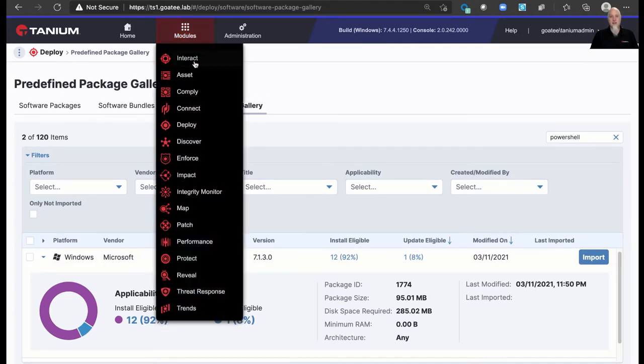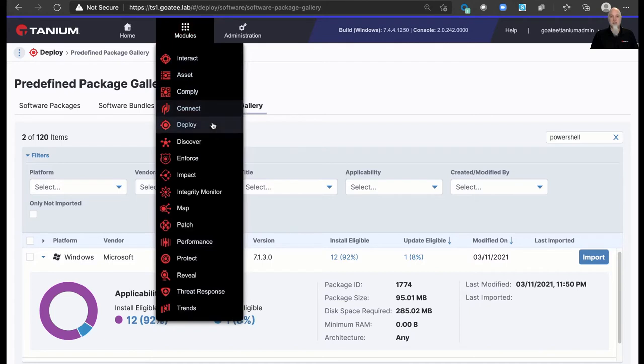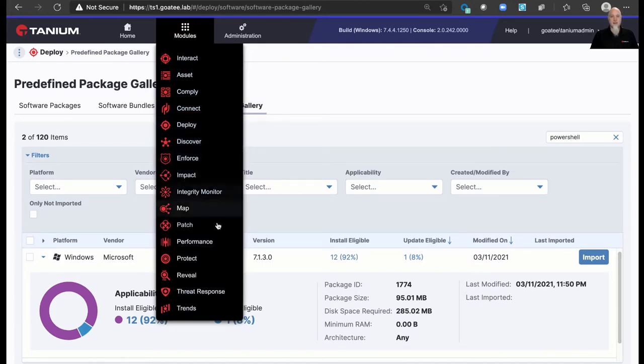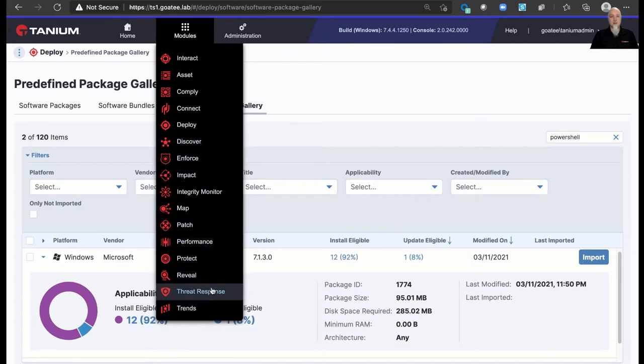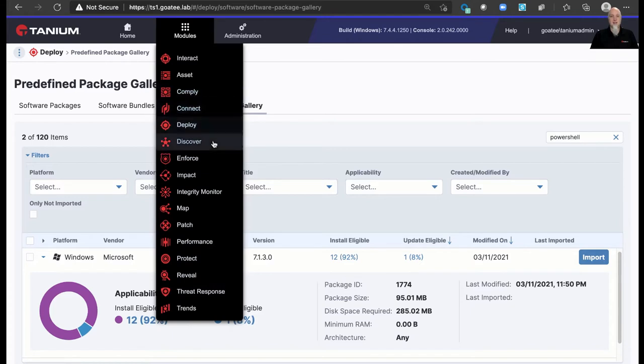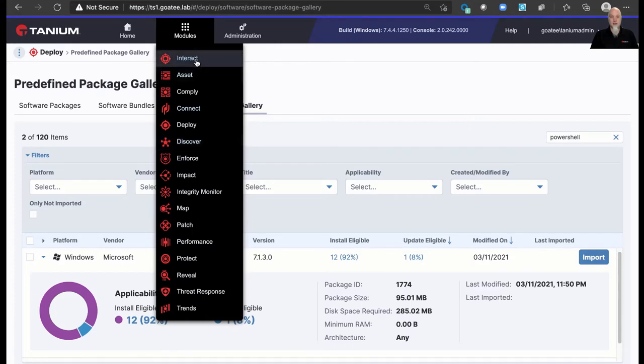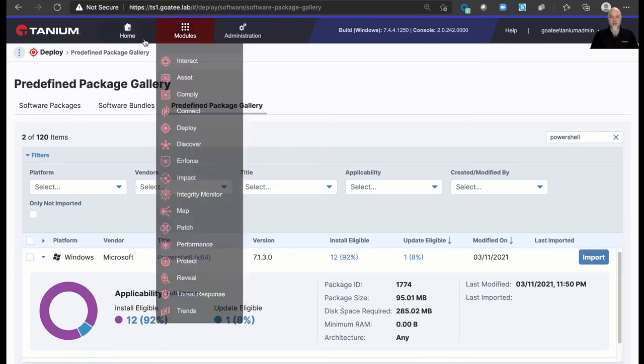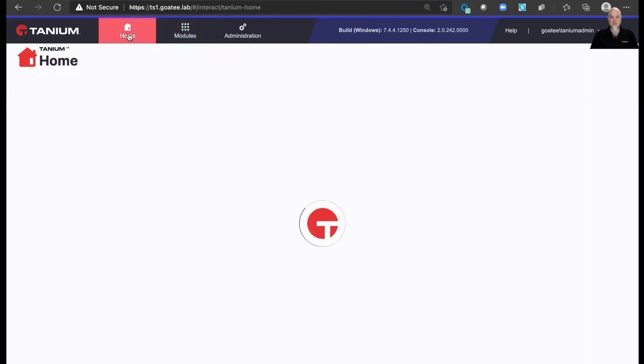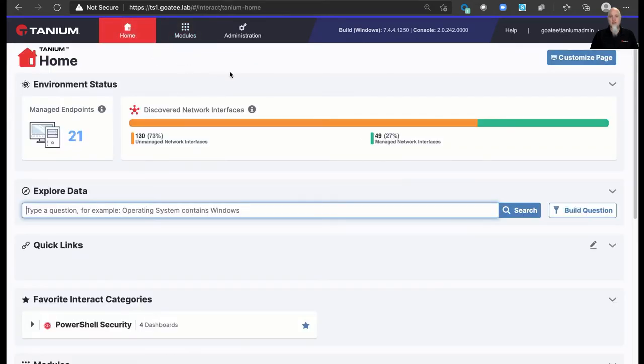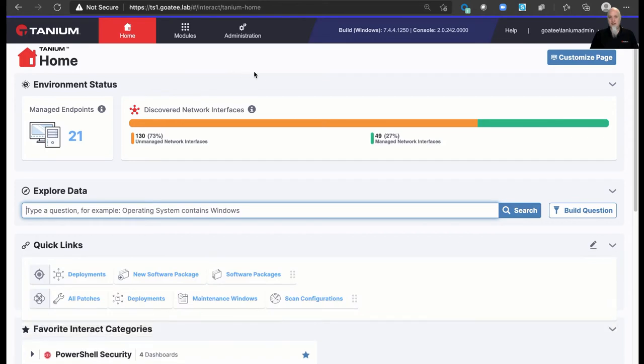Notice we have a number of modules that cover many use cases and workflows. Everything from threat response, which is really popular for security. We've got comply for vulnerability scanning and compliance scanning. Discover to find unmanaged endpoints out there on the network. So lots of use cases here that are beyond just your everyday core interact capabilities that we looked at. So that's a very quick overview of the Tanium platform.